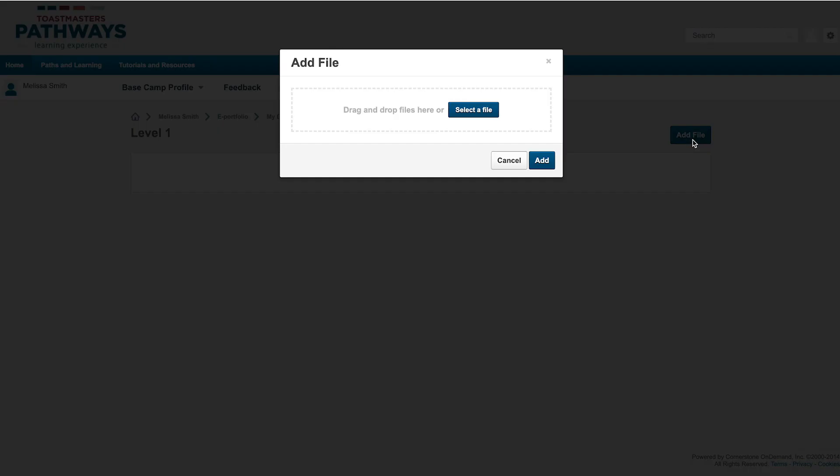You can drag and drop your file directly into the Add File box, or upload it from your device by clicking Select a File.